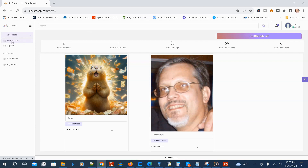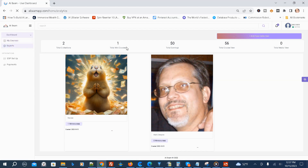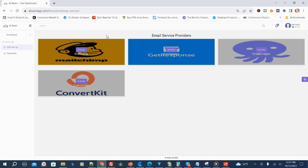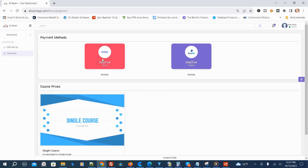We're on the dashboard, and underneath the dashboard tab is My Courses — this is where your courses will be. Then underneath My Courses is Reports, which is where your analytics will be. The product hasn't launched yet, so there's not a lot there. Underneath that is ESP Setup, which is where your integrations will be. Then underneath that is Payments, where you can set up Stripe and PayPal, and set your course prices.